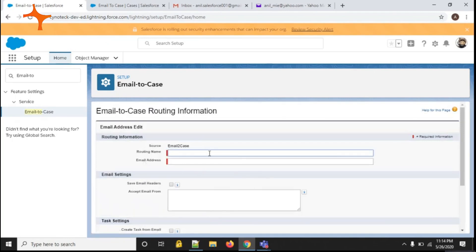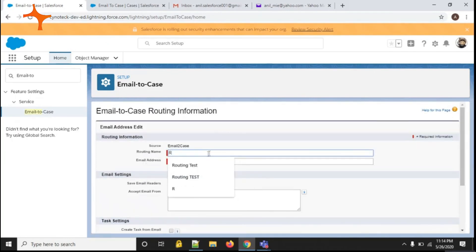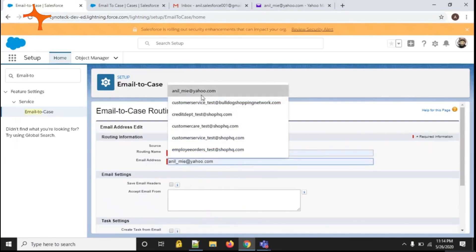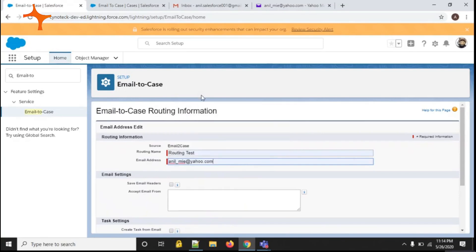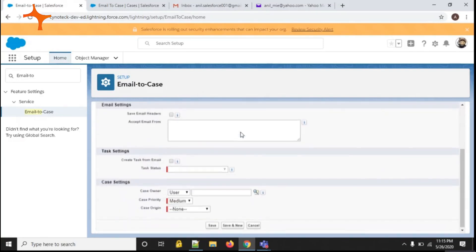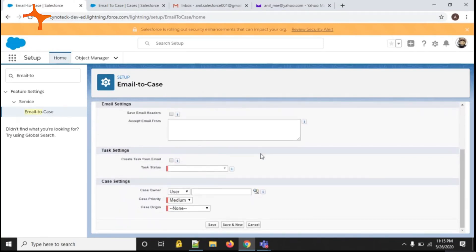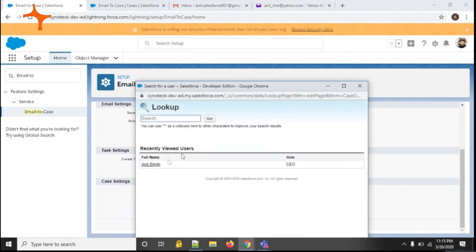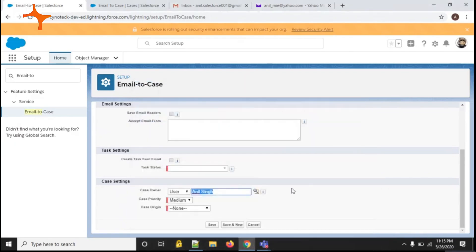In routing address, I am putting 'routing test.' In email address, I am putting the email address which I need to configure in email-to-case. In case owner, you can select the user from Salesforce, and I'm selecting 'anything.'